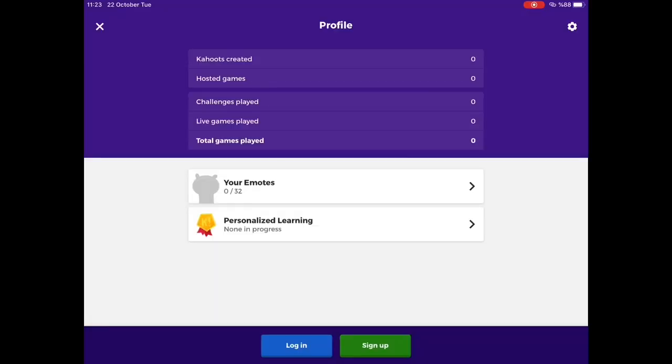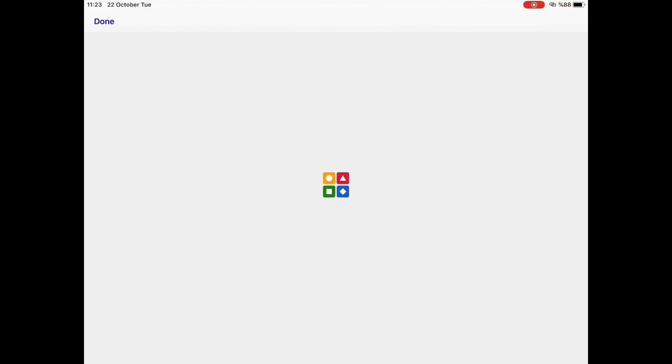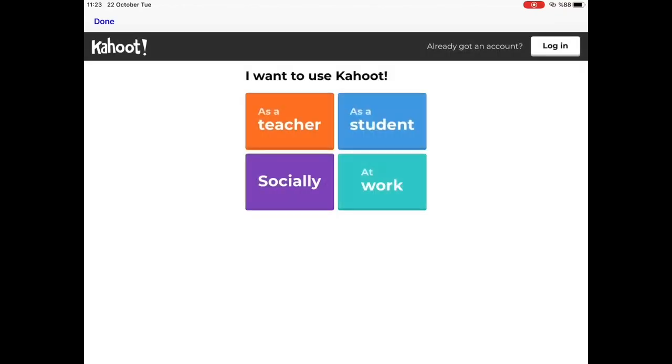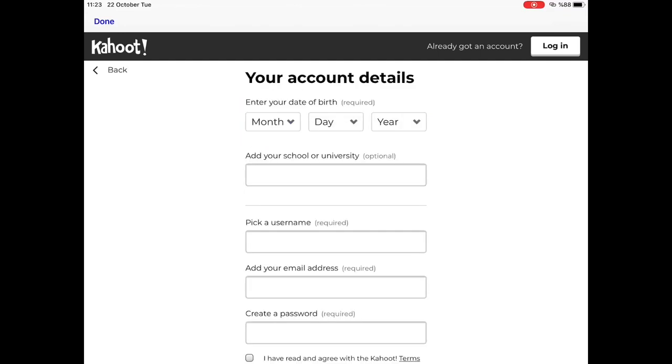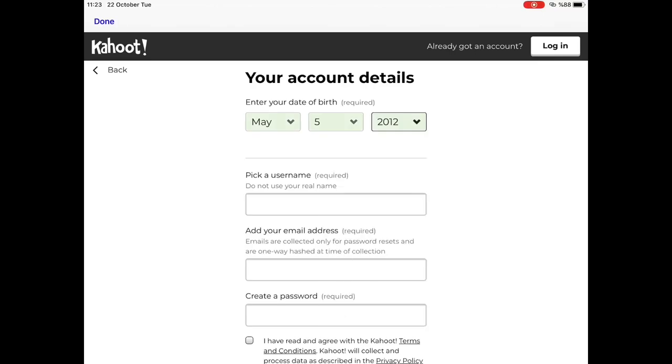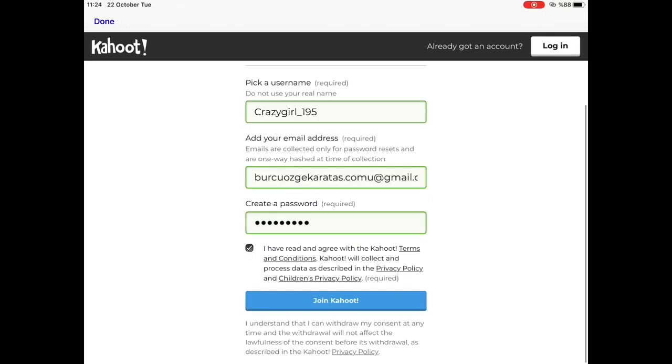But, for the ones who will sign up for the first time, there are some steps to be completed. They can sign up in different ways. Let's sign up with email. Fill in the form.